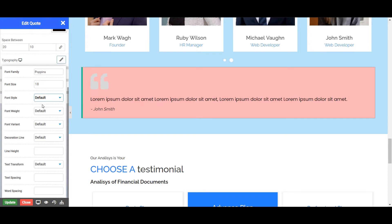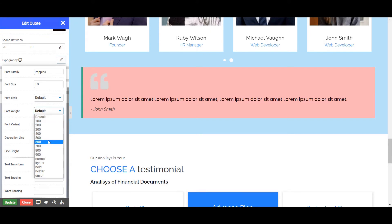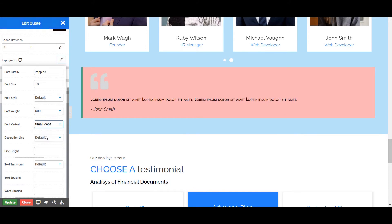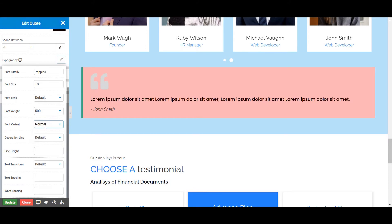Next is the Font Weight, from where you can choose the weight of your font. There are a list of different font weights available. Let's choose 500 for our Quotes. Next is the Font Variant, where you can choose the variants of your font to normal or small caps. Let's choose Default for now.